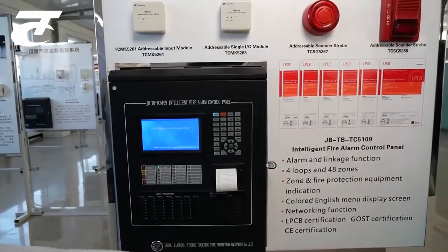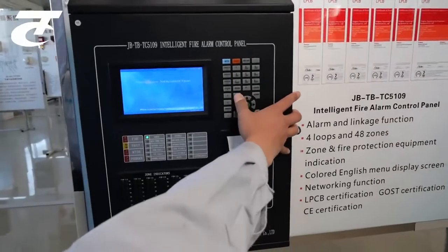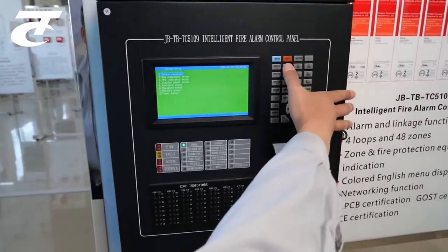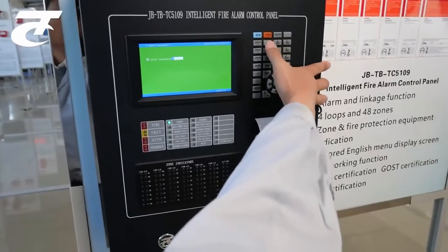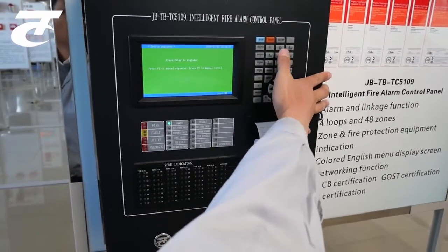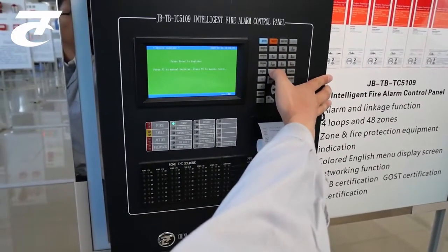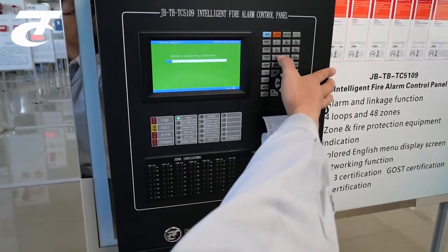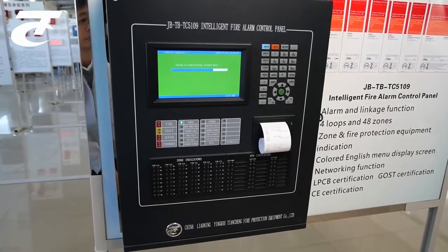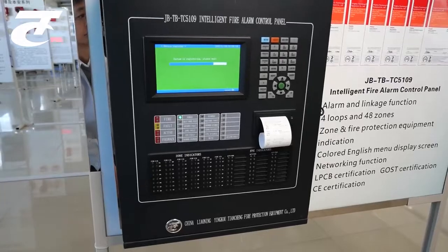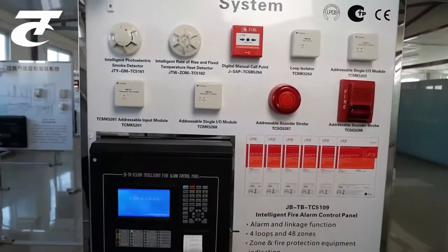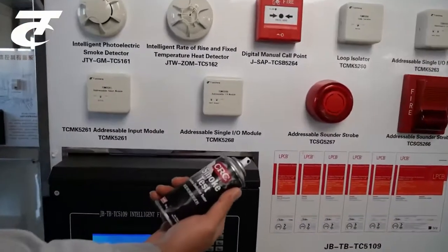Then it is automatic devices registration. Now we will make the test.